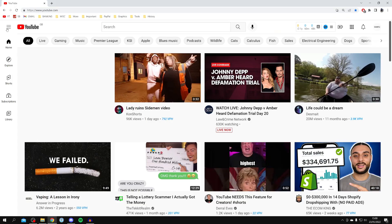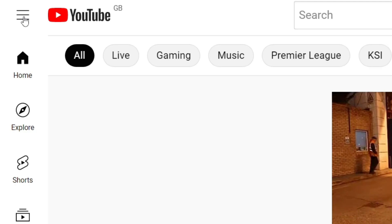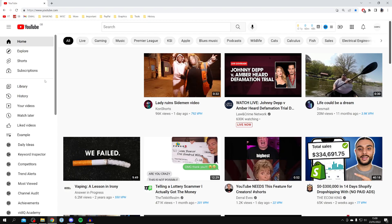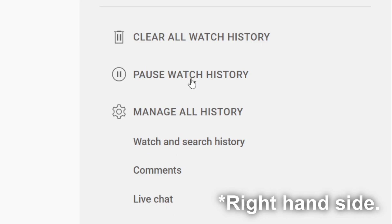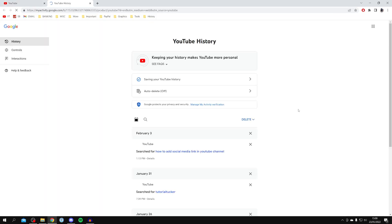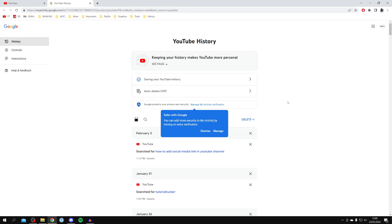First, we're going to show you how to clear your search and watch history on YouTube desktop. Go and click on the hamburger menu in the top left — it's going to bring up a list. Click on History, then on the left hand side click on Manage All History, and this is going to show you all of your history including your YouTube search history and watch history.